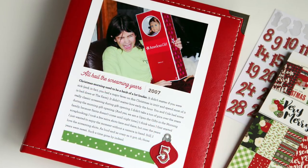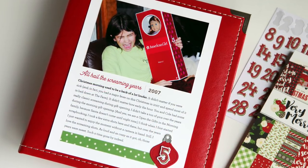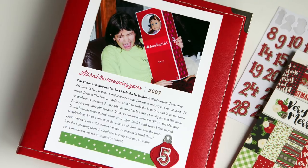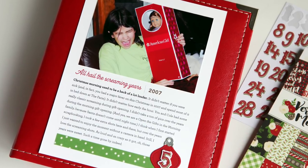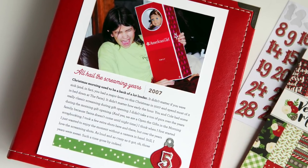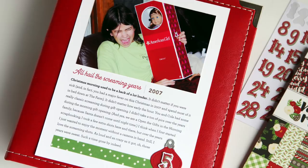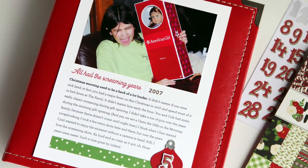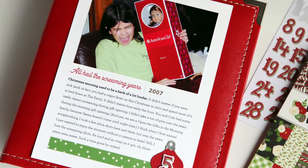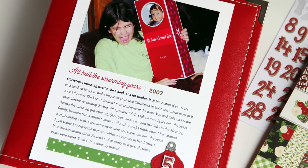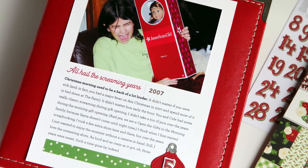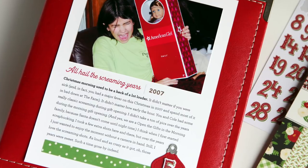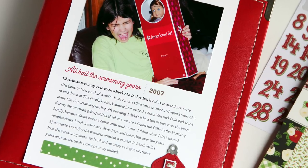And there you have one album page. You can see the rest at scrapbookandcards.com. The link is below in the information. I hope this inspires you to make a Merry Memories album of your own. Thanks for watching everyone.